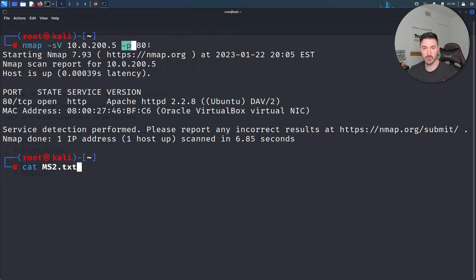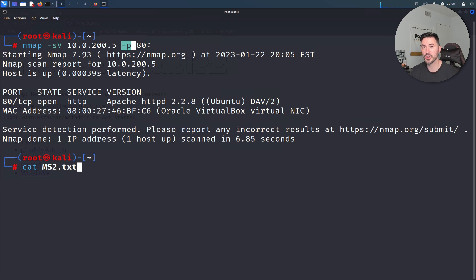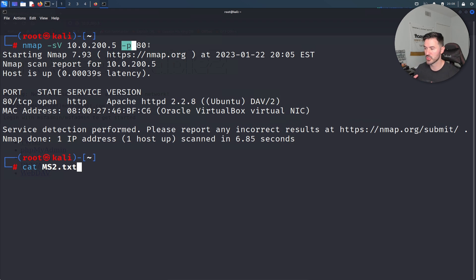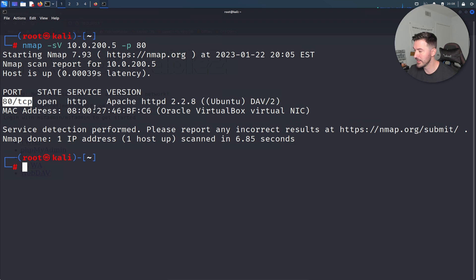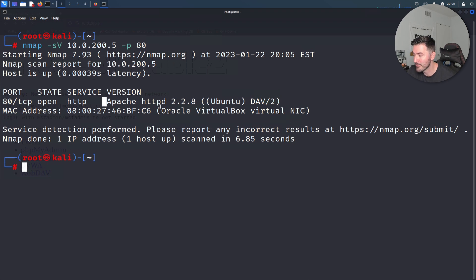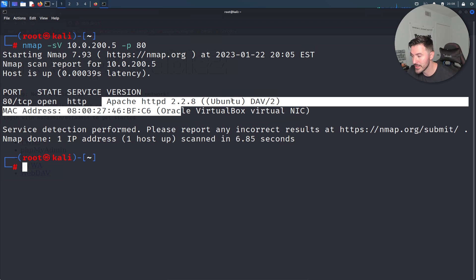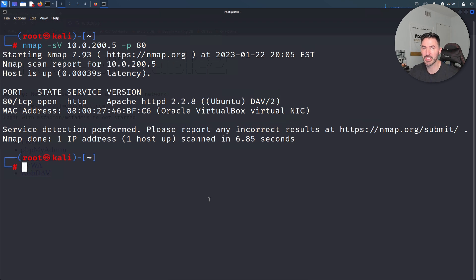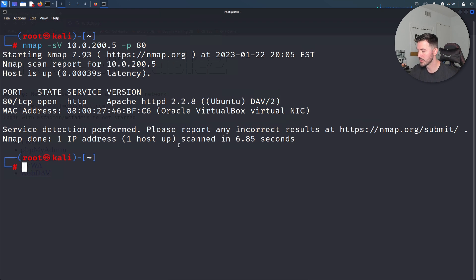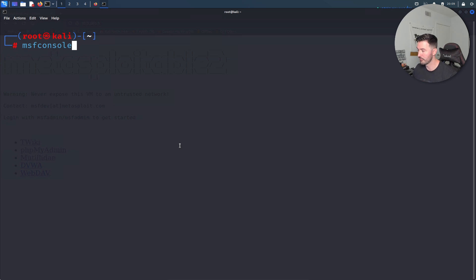What does that tell me? It's running Apache. But what else can we get from here? What other information can we gather from this service? Let's clear this out and pop up our favorite MSF console Metasploit. We're going to see the version and if we can get more information using an auxiliary inside of Metasploit.